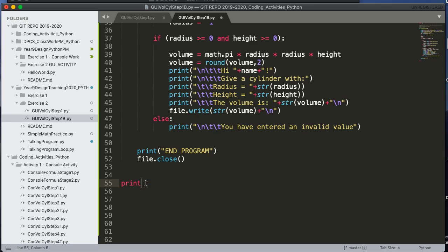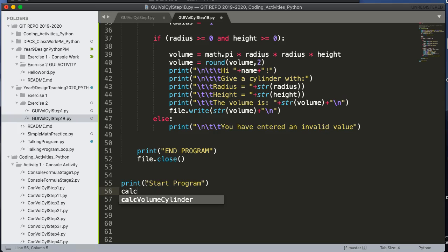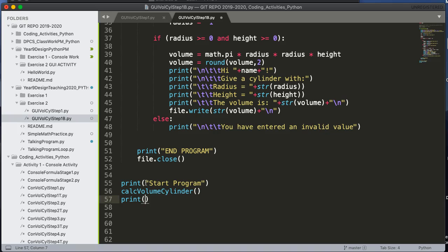So I'm going to put here print 'Start Program'. And then I'm going to call that program. So I'm going to say calcVolCylinder. And then I'm going to say print 'End Program'.